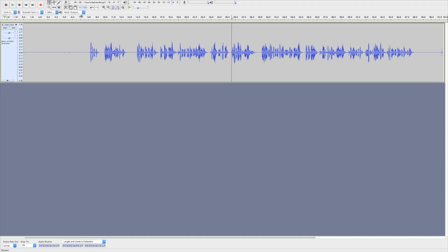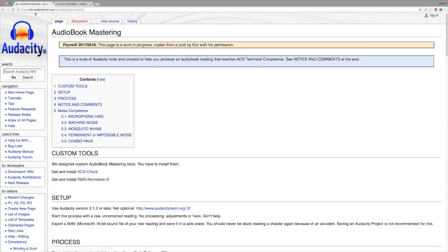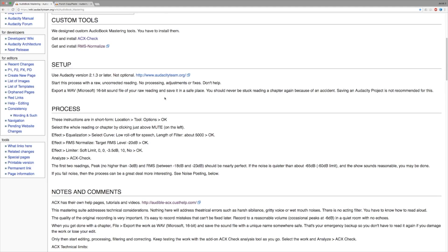The next thing I'm going to do is make sure we meet the ACX requirements. There are a few things you must have in place to meet them: you're going to need a well-treated room, and you're going to need a decent microphone that is not a USB microphone. But if we look over here on audacityteam.org, there is a page called Audiobook Mastering, and they've put together a step-by-step process to make sure you are meeting the ACX requirements.